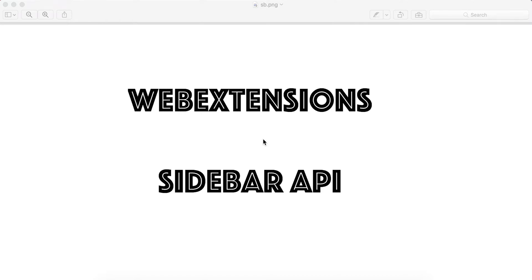Hello everyone, today we'll be learning about sidebar API from web extensions API suite. Sidebar API helps us to create our own site panel just like bookmarks panel or history panel in the browser. In this video we'll be learning how to create a site panel and put some HTML content, some JavaScript content.